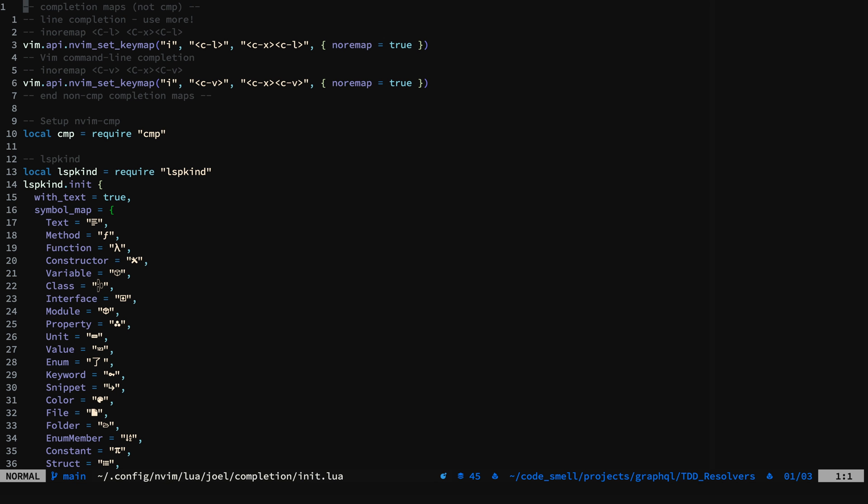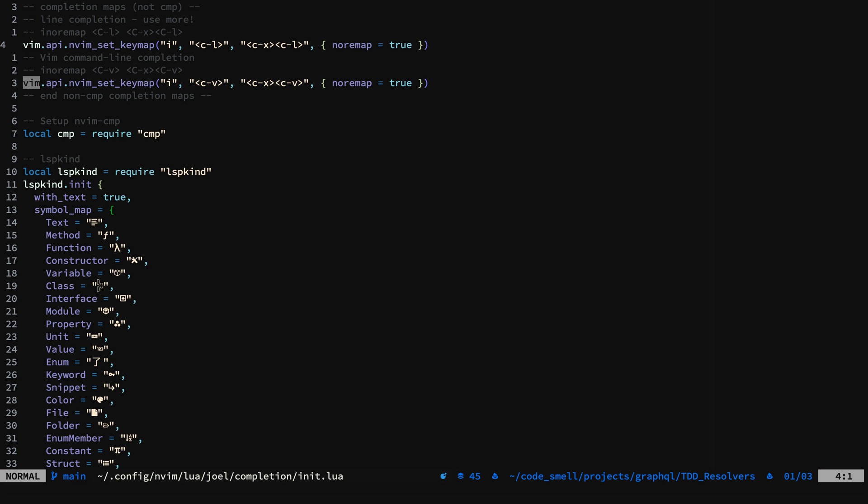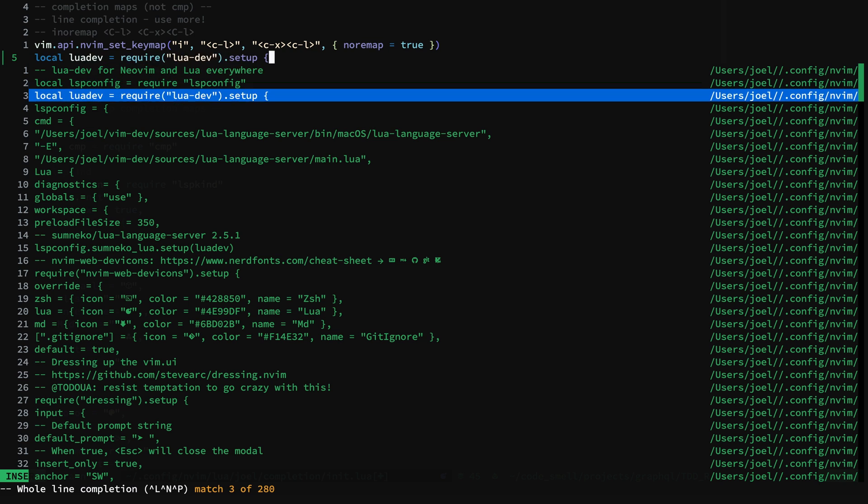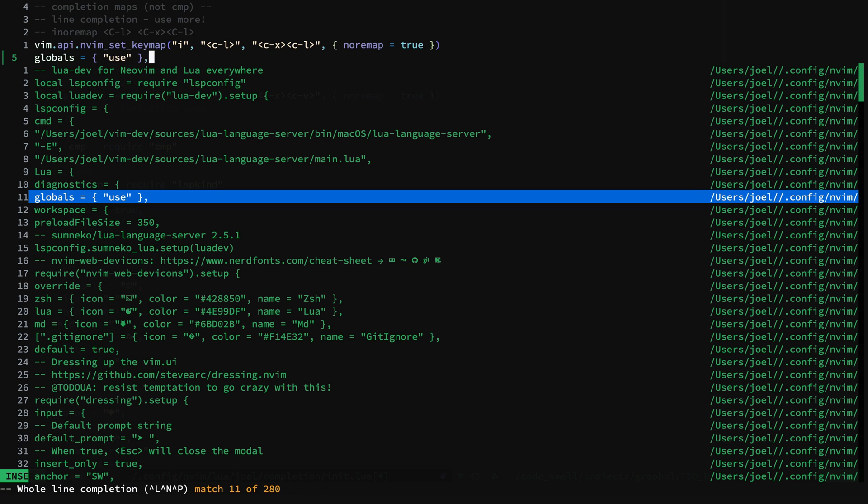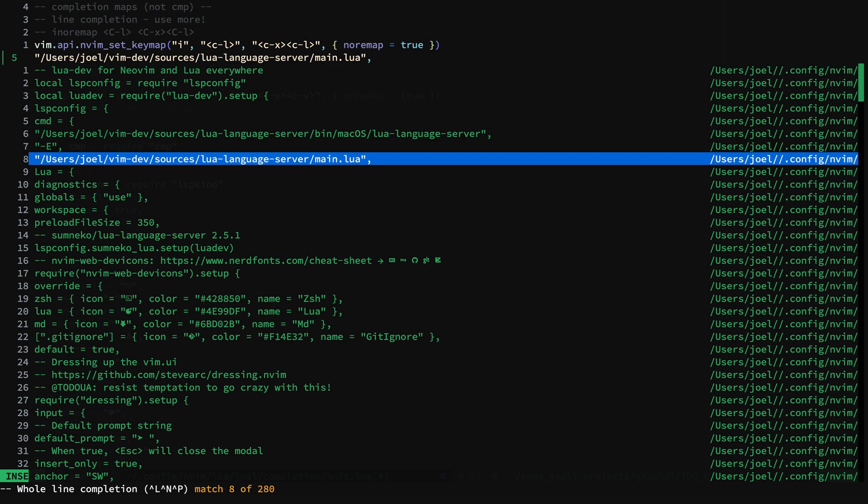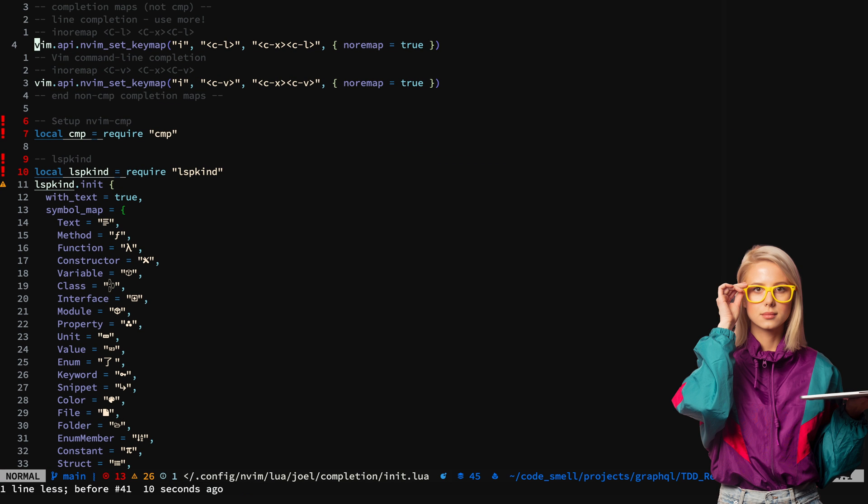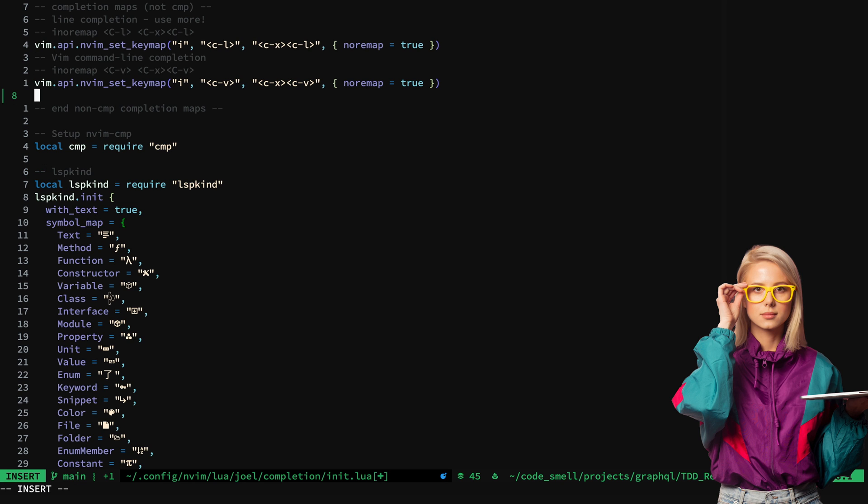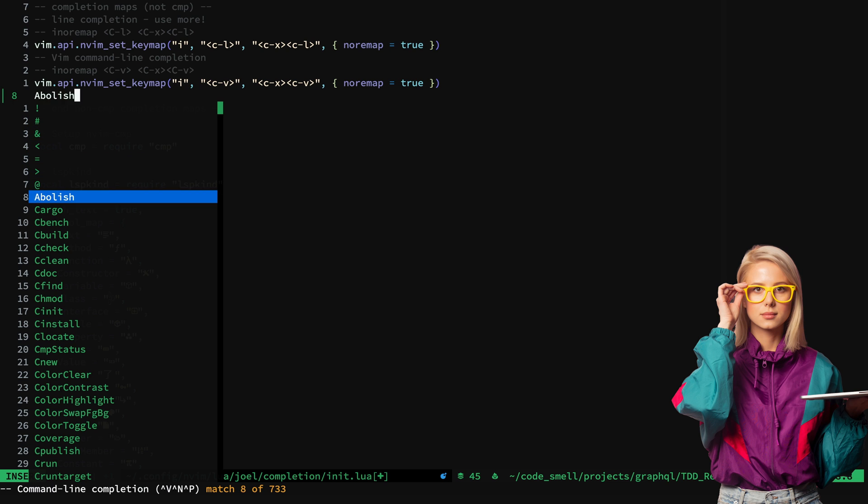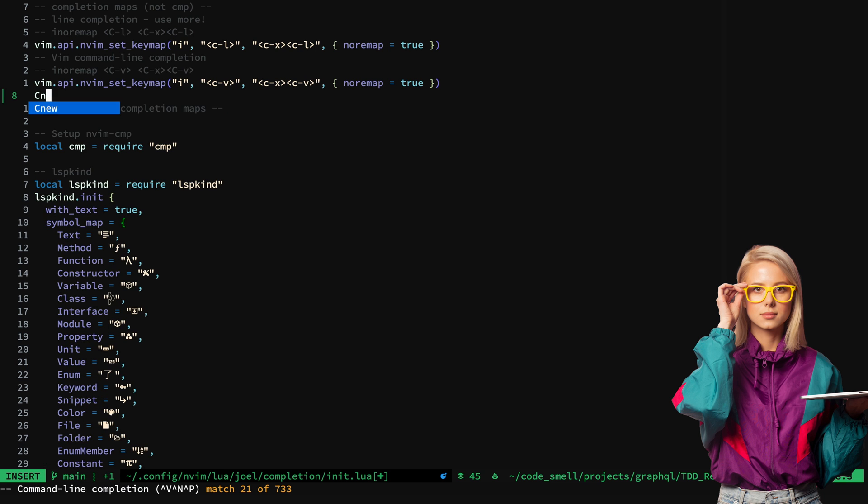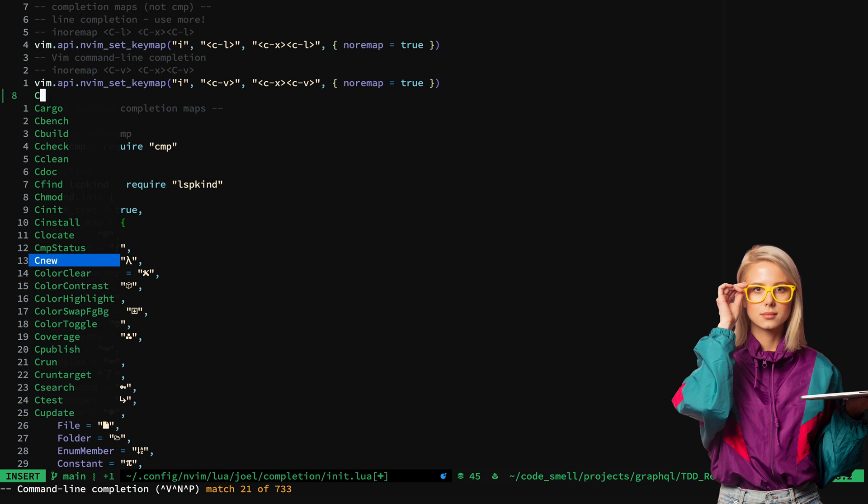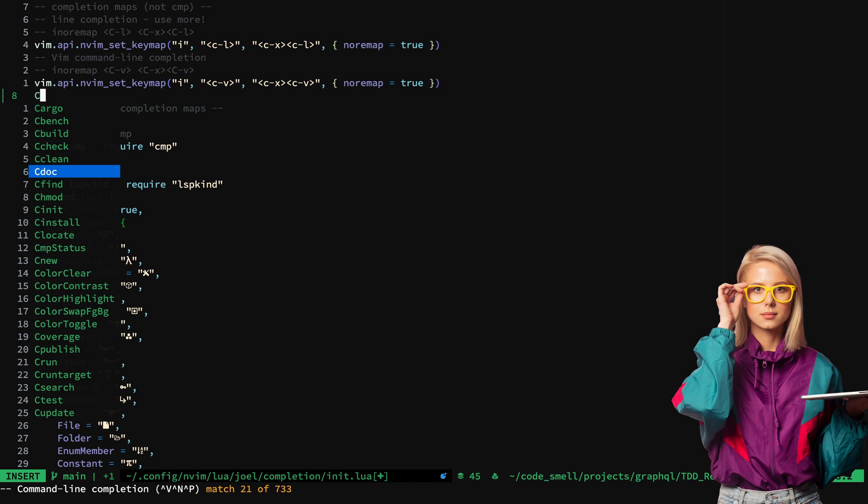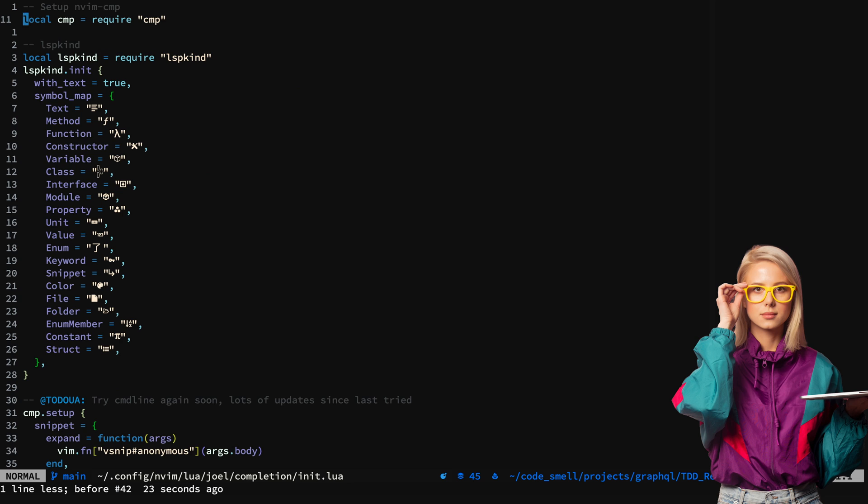Now if you take a look at the completion configuration, I have a couple here that do not use CMP. This is just line completion. We also have the ability to get completion from all of our commands. For CMP configuration, the README documentation is great. Integrating with LSP kind, you can set up your symbol mappings here.